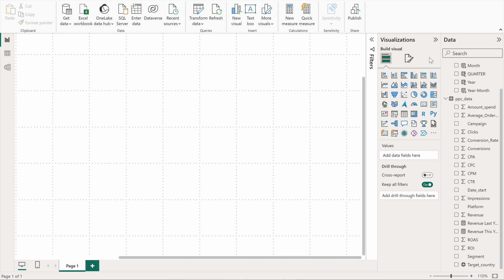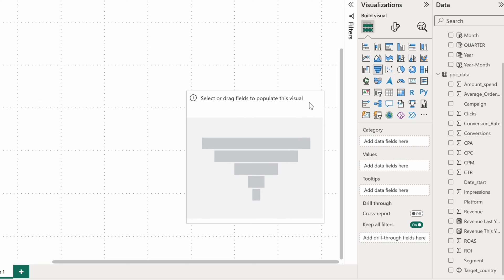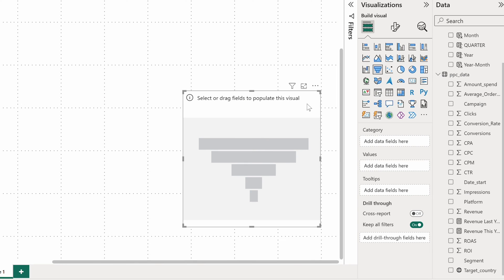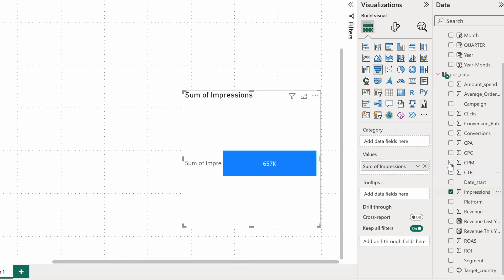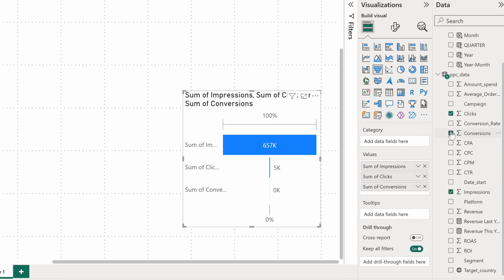Another visualization type is a Power BI funnel chart. It's used as a data visualization method for any kind of flows. In paid advertising, there's one obvious flow that I want to demonstrate. I want to see the number of impressions, clicks, and conversions in that order to see where users drop out of the funnel.